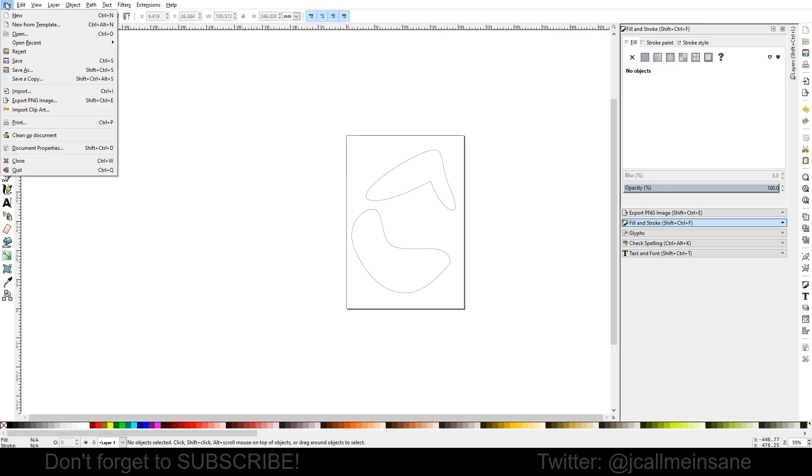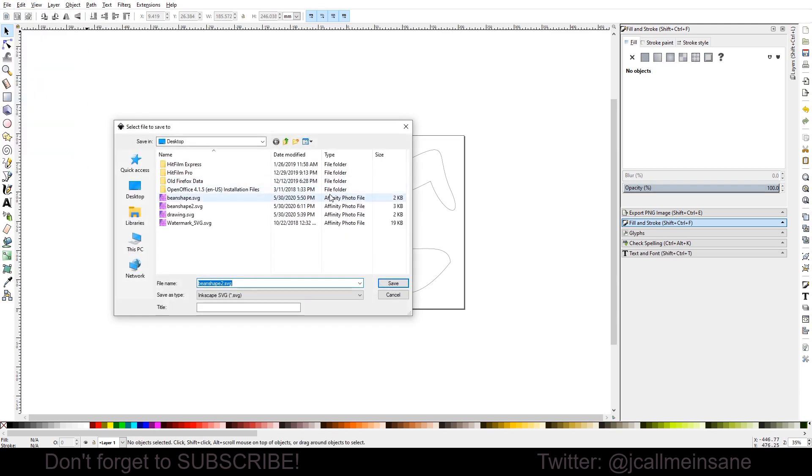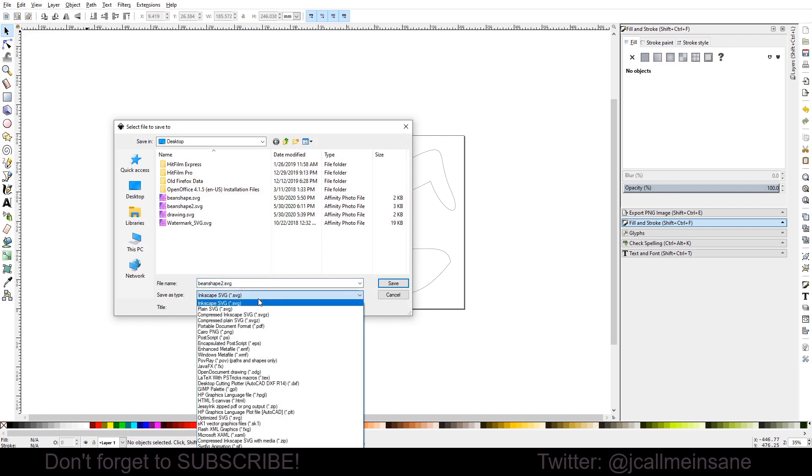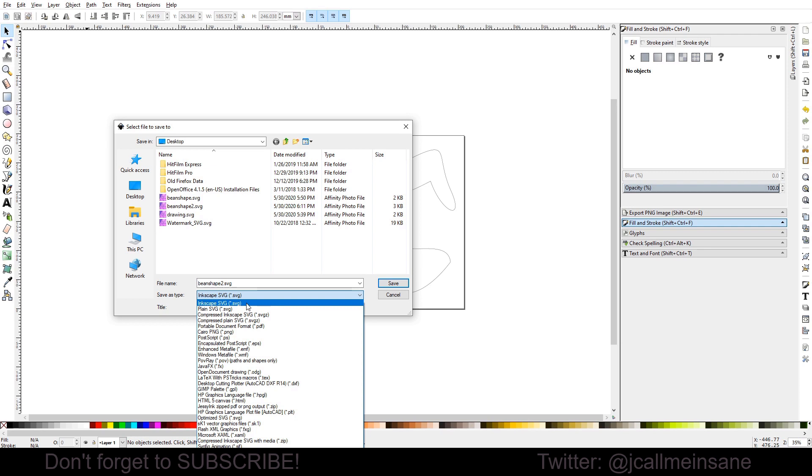So what we're going to do is go to File, Save As. And just so you know, there are two different types of SVG file types. There's Inkscape and Plain. You want to save the Inkscape so you can always go back to this vector image and make changes and edit it, which will be much easier than doing it in Krita.